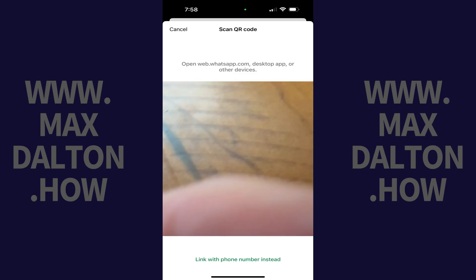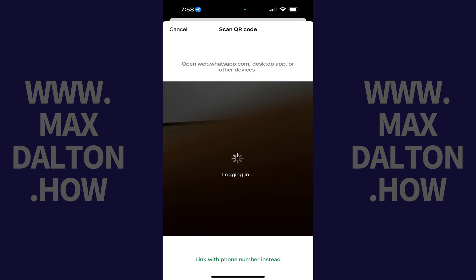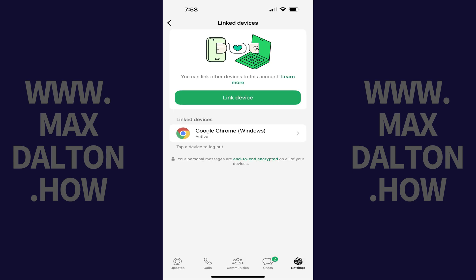Step 5: Scan the QR code being shown on your computer. That screen will close and you'll be returned to the Linked Devices screen, where you'll now see your computer shown in the list of devices linked to WhatsApp.